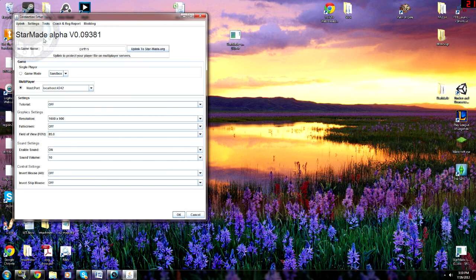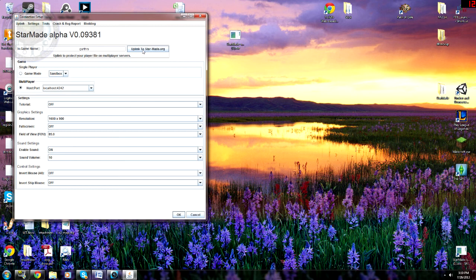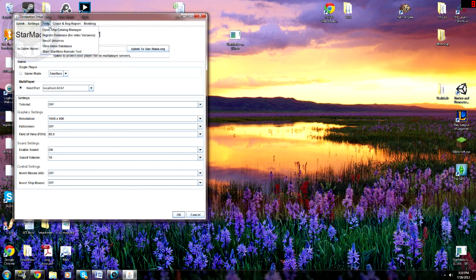Now, when you open your StarMade, you're going to get one of these windows. One of the things you can do is go ahead and uplink to StarMade. You click on that, it'll give you a little login box. You log in and click OK, and you're good to go. Then you want to come up here to Tools, Open Ship Catalog Manager.